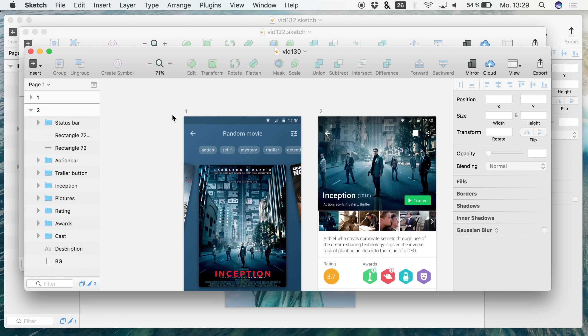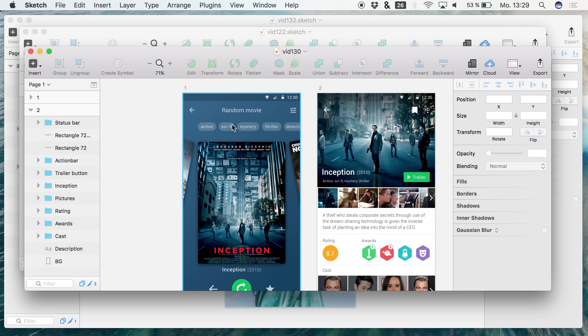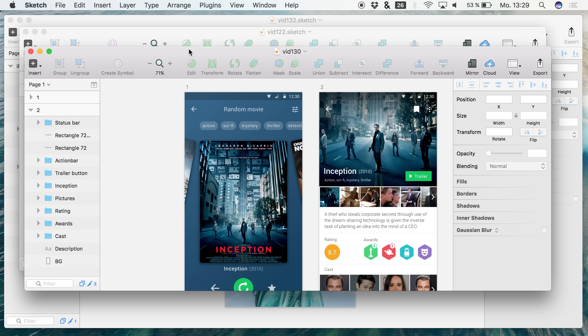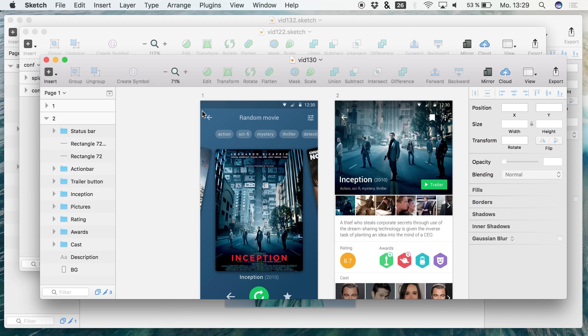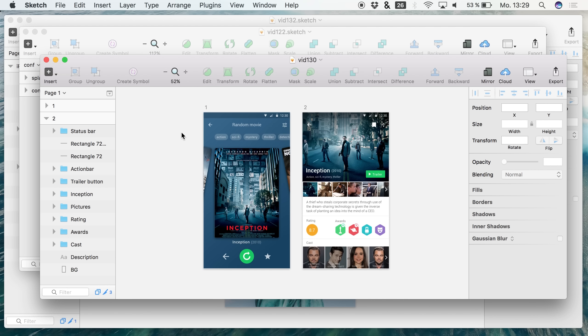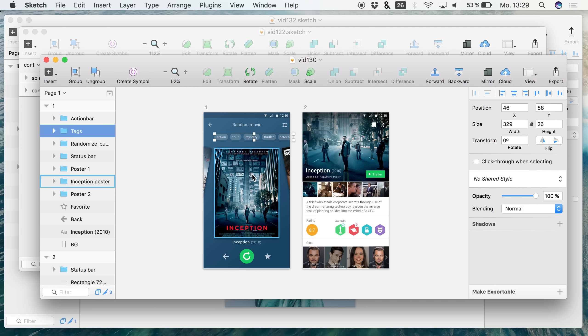Now you know that a lot of times we have many different Sketch documents opened like I have it right here. For example, you have a project where you have your normal design that you're working in and maybe you also open up a UI kit or something where you want to copy one of the elements and so on.